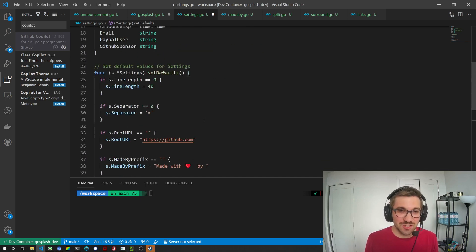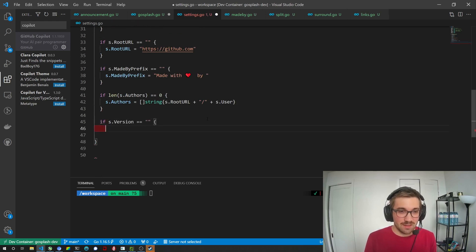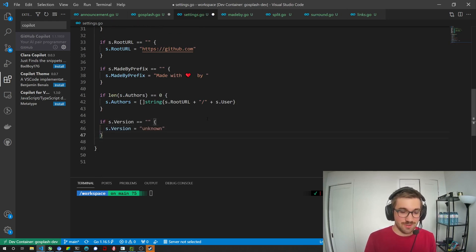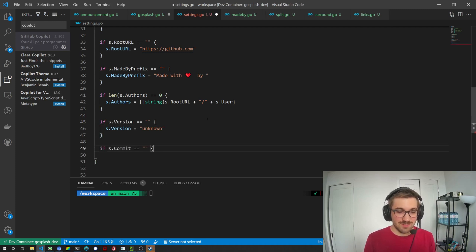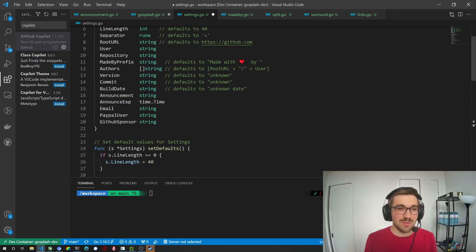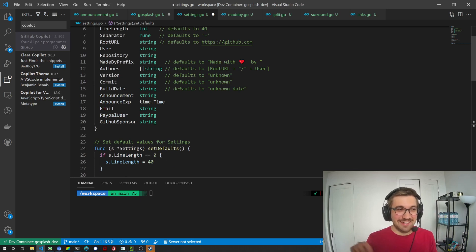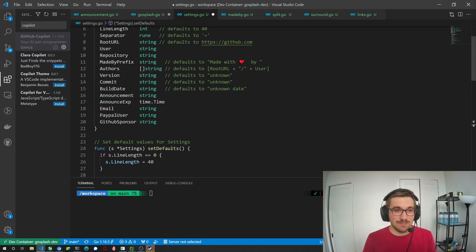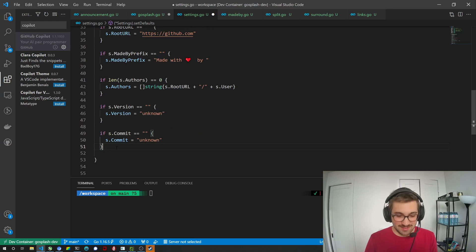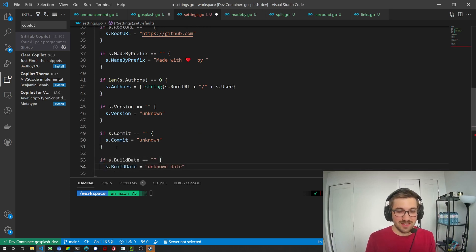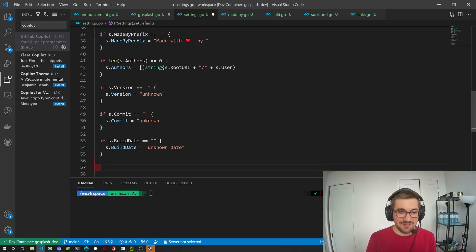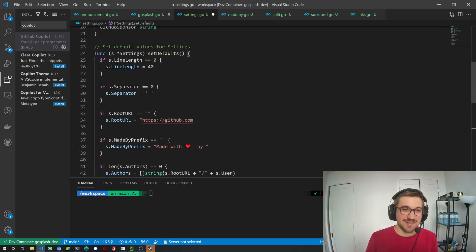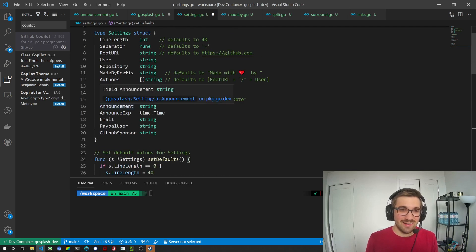Next one is Version. So that's pretty straightforward. Yes. Yes. Unknown. Unknown. Alright. If commit. Oops. That's my bad. Unknown. Tab. Every time I'm just pressing tab, pretty much like it's tab and clicking. That's what coding is today. Okay. So build date is unknown date. Alright.